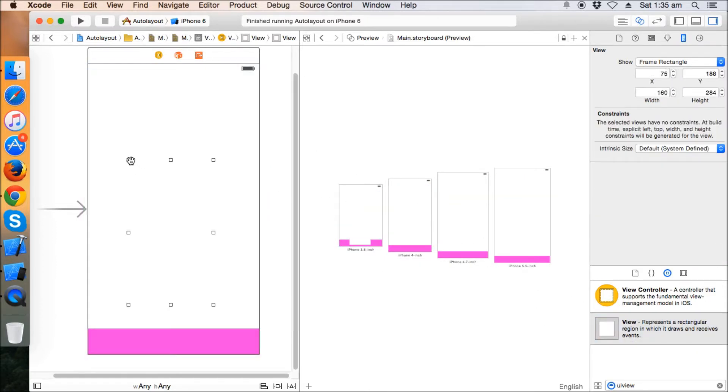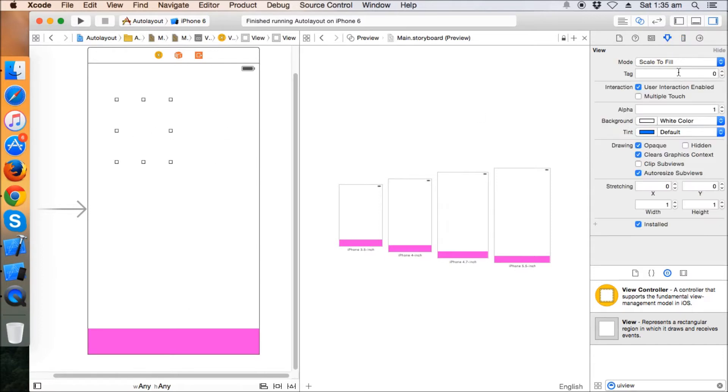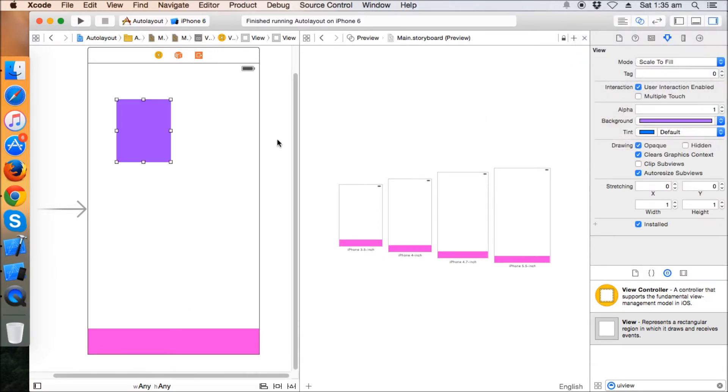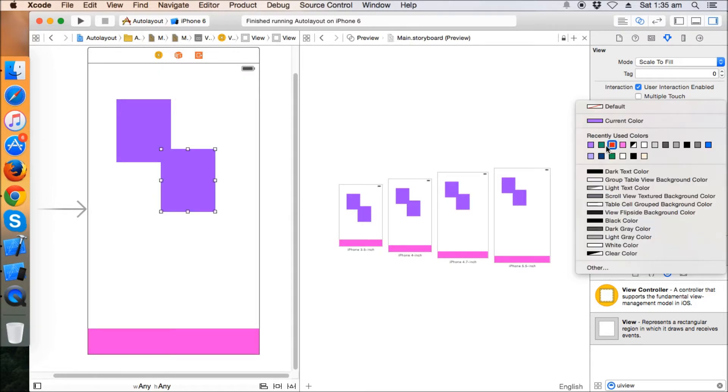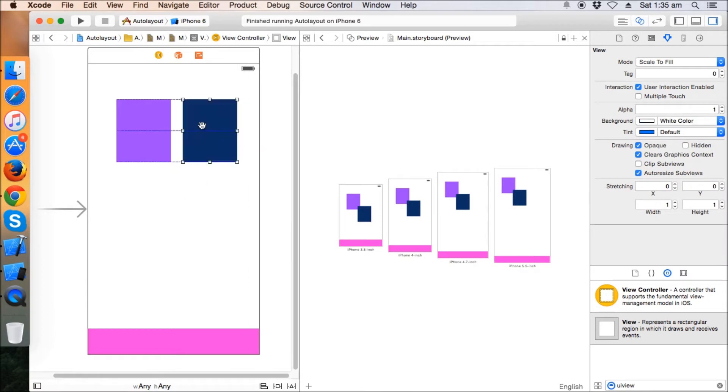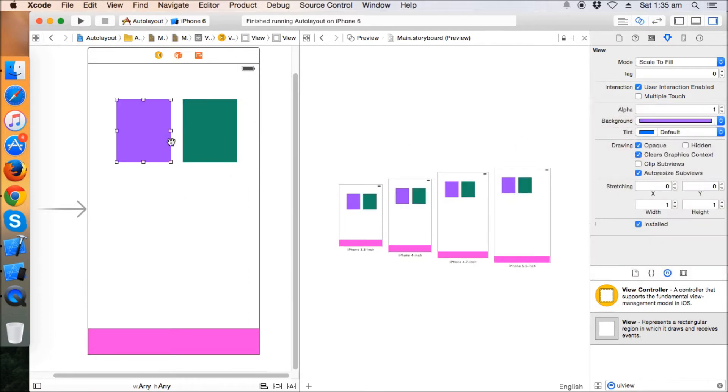Let's keep a different color this time - let's keep it purple and make this one blue. Okay, so there are two views, purple and green.